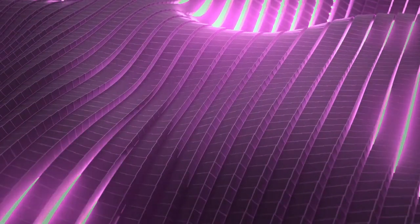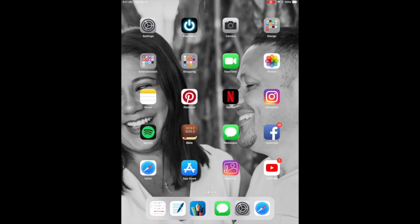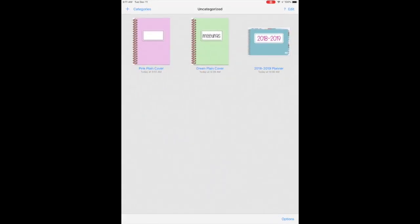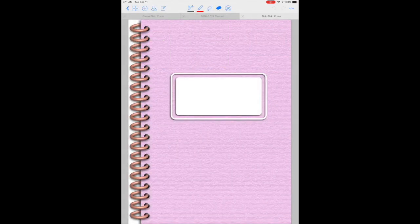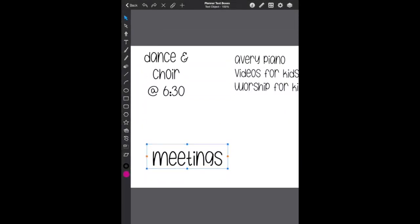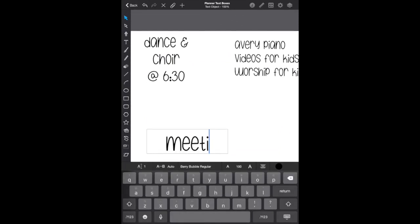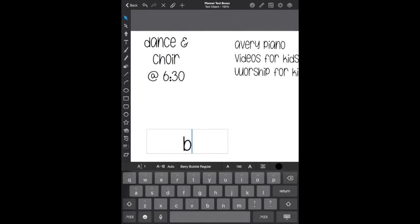So let's get started. First you're going to open up your GoodNotes app and I already downloaded some notebook covers from Boho Berry and open up your Graphic app and type in exactly what you want the title of your book to be.